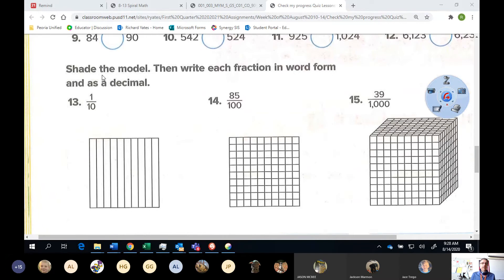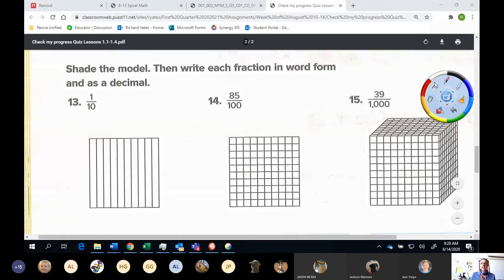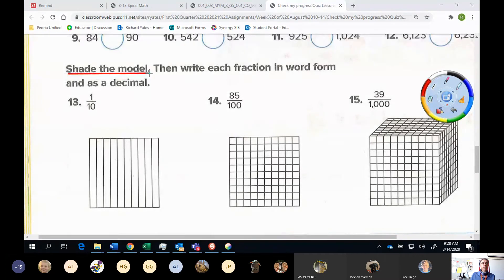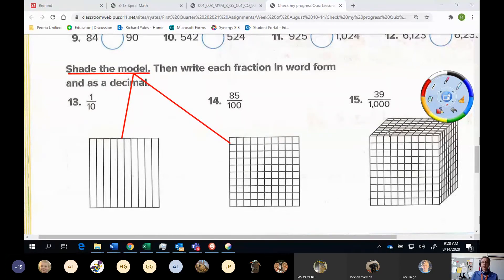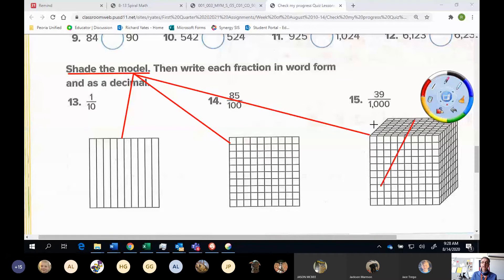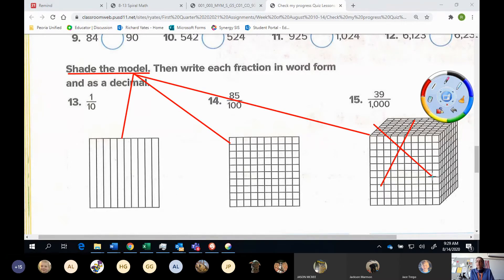This is important. You're going to be shading the model. I do want you to make a model for the tenths place and the hundredths place. If you're able to print this out, you can shade in the thousandths place here. But if you can't print this out, don't make it — that's a lot of drawing and I'm not going to ask you to draw that thousands cube. If you want to take the challenge and draw it yourself and get it correct, we'll give you an extra bonus point for that. But it's not required.